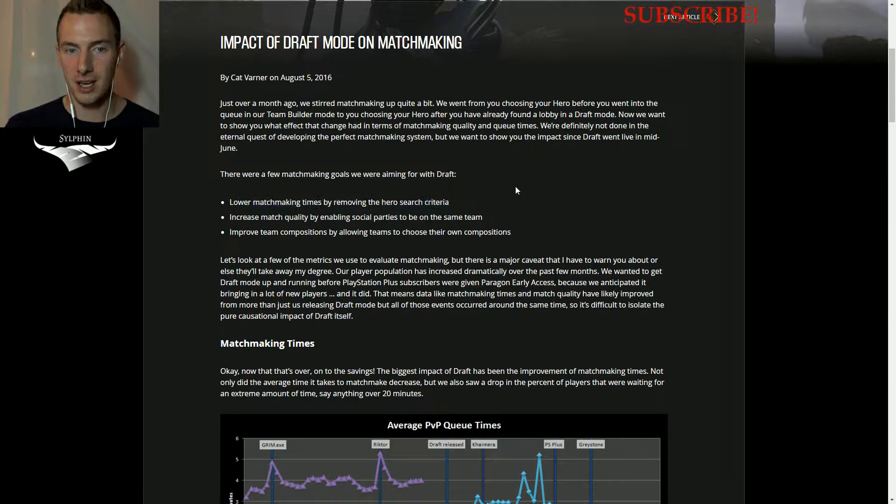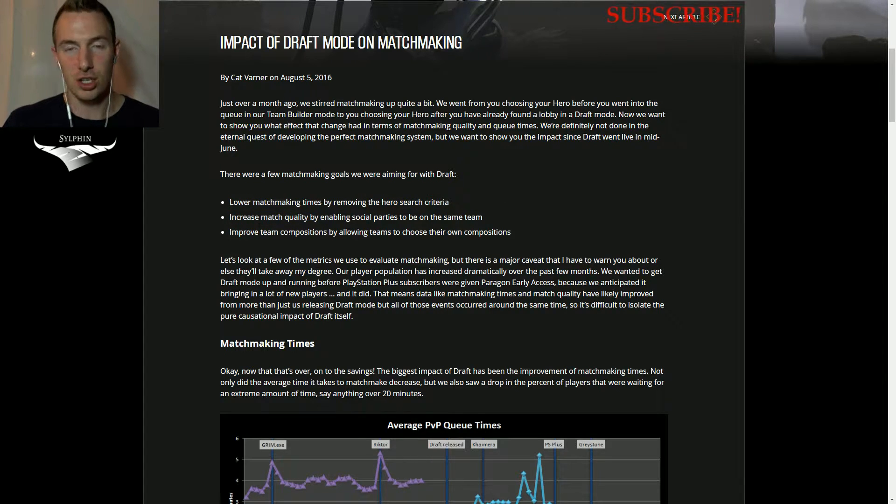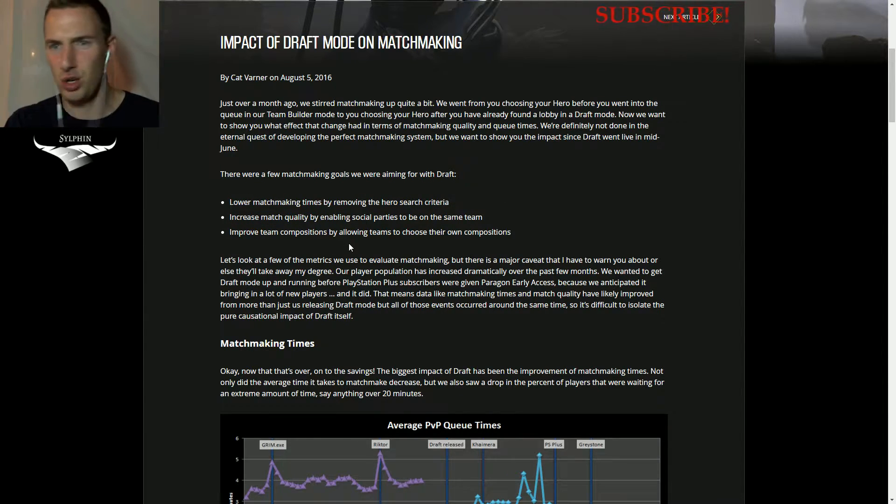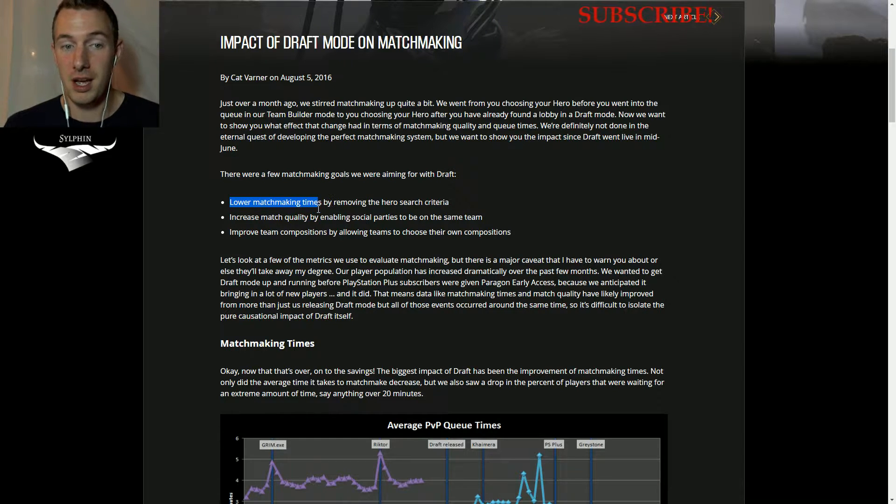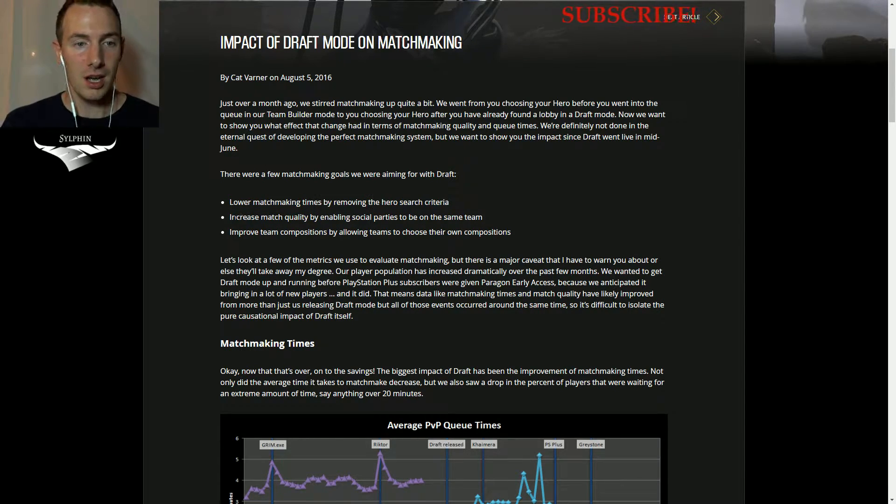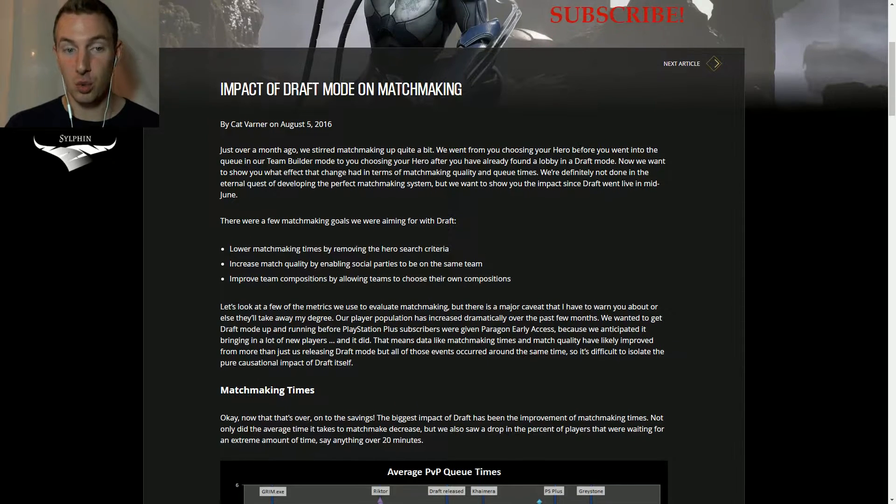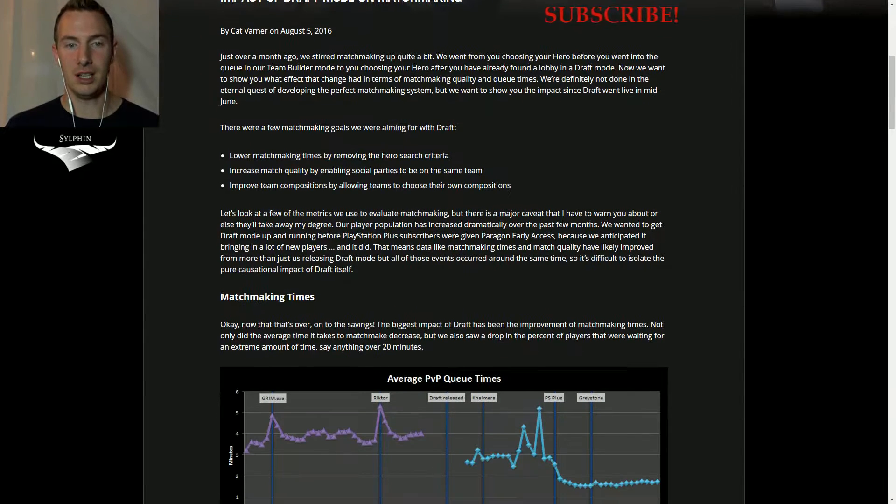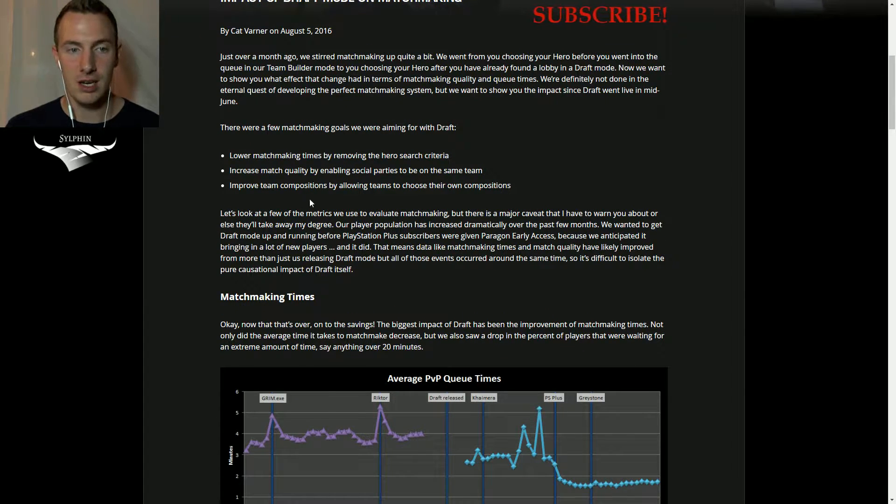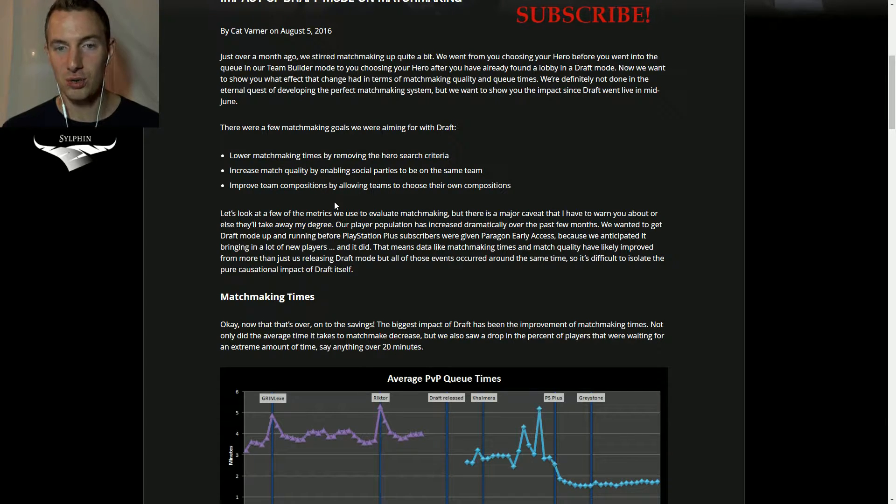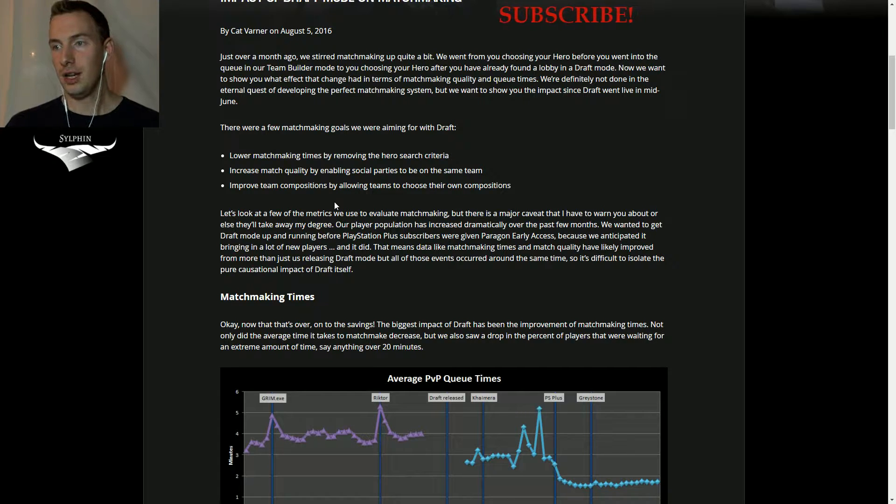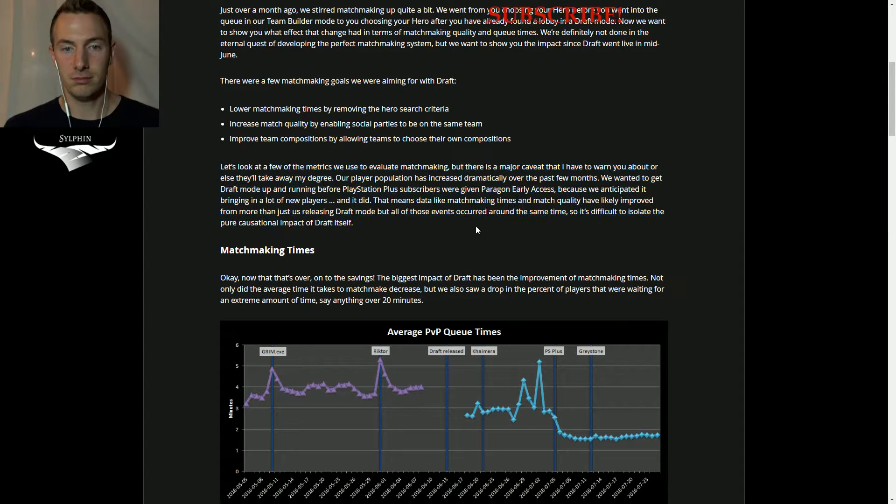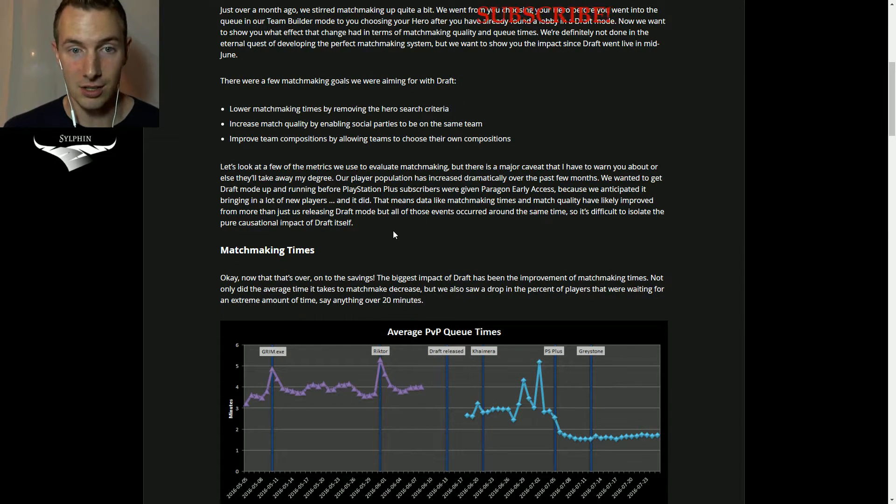They wanted to lower matchmaking times by removing the hero search criteria where you click search. They wanted to increase match quality by enabling social parties to be on the same criteria, and also improve team compositions by allowing teams to choose their own comps. Wonderful, but there's still much to be done as well.